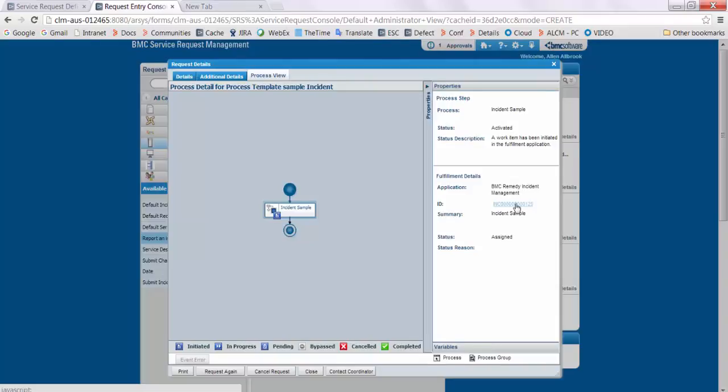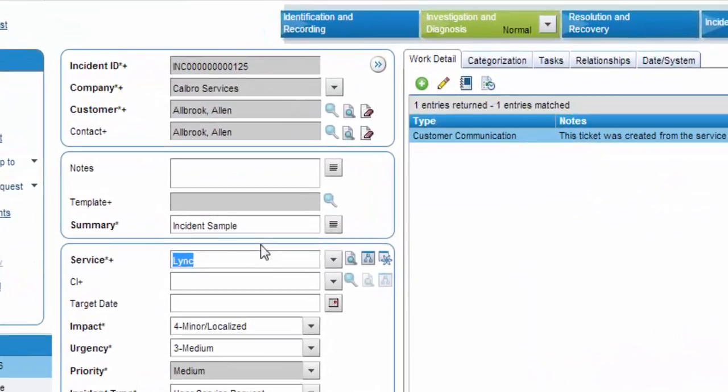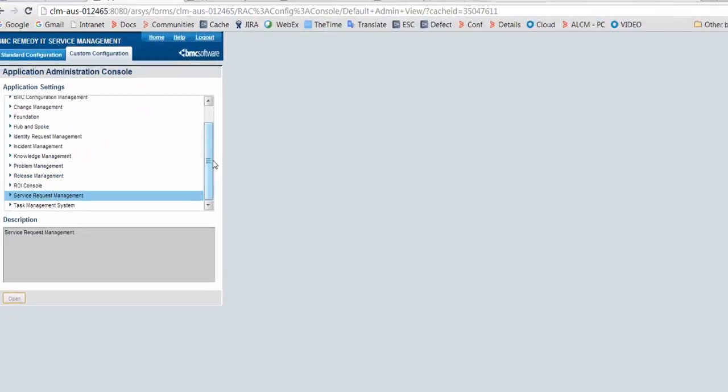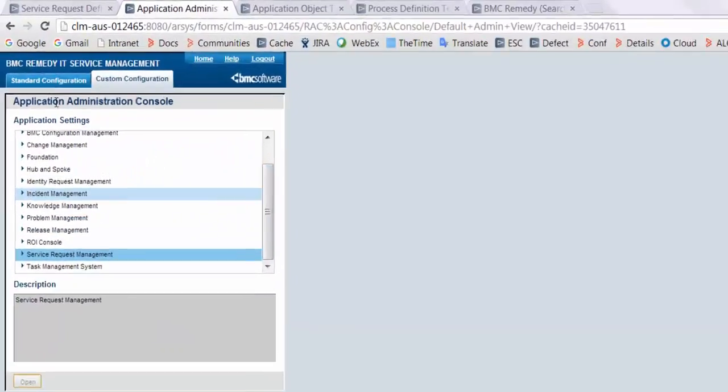Submit the service request from the request entry console. This is the incident which would be created in the backend. As you can see, the incident handling service is associated over here.